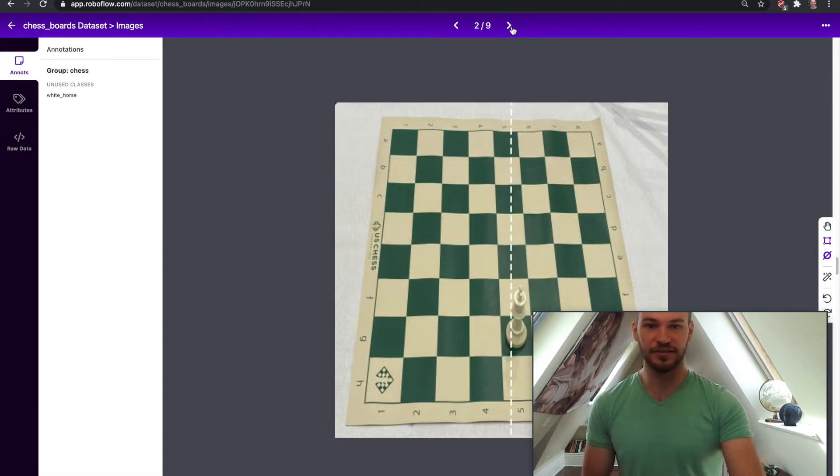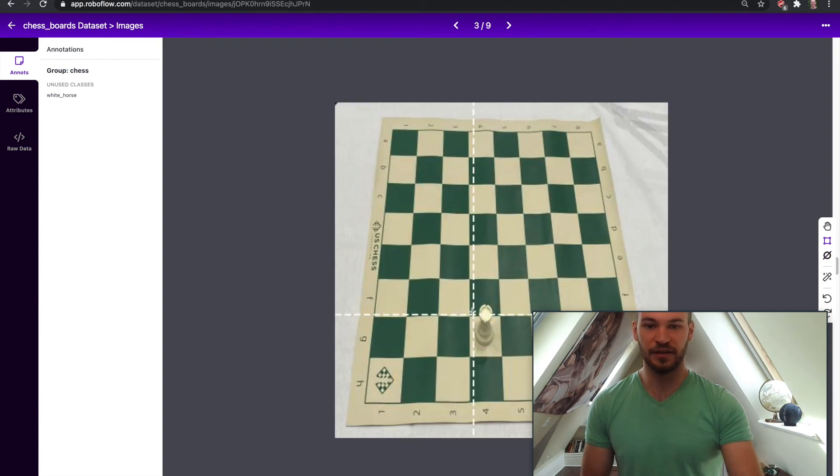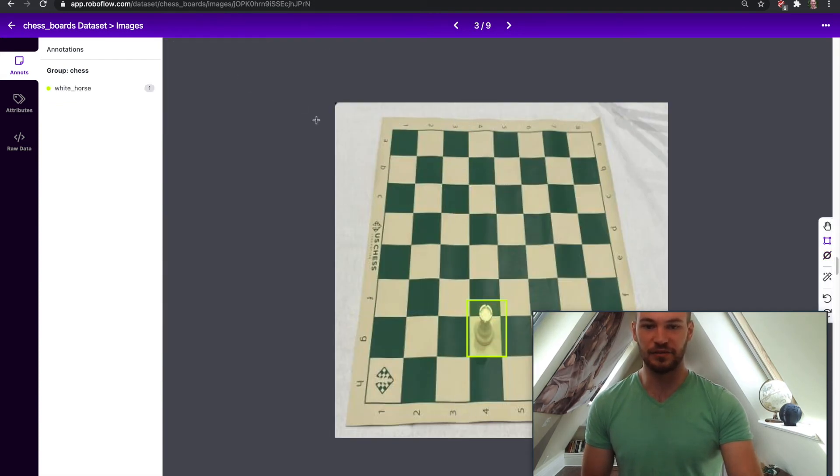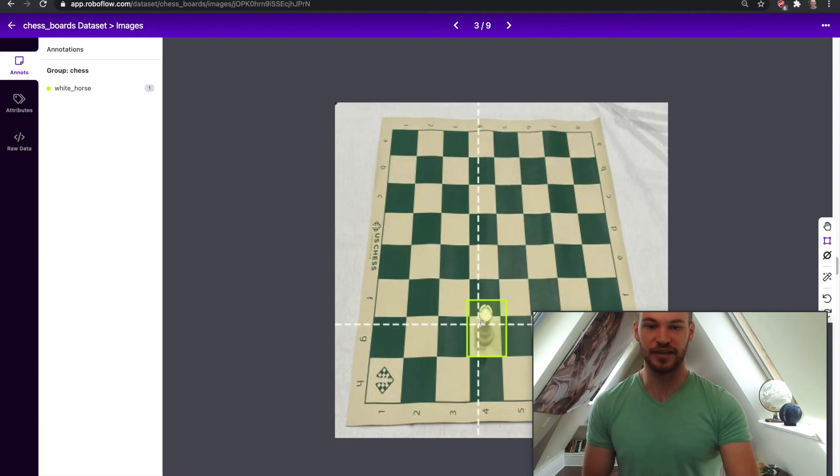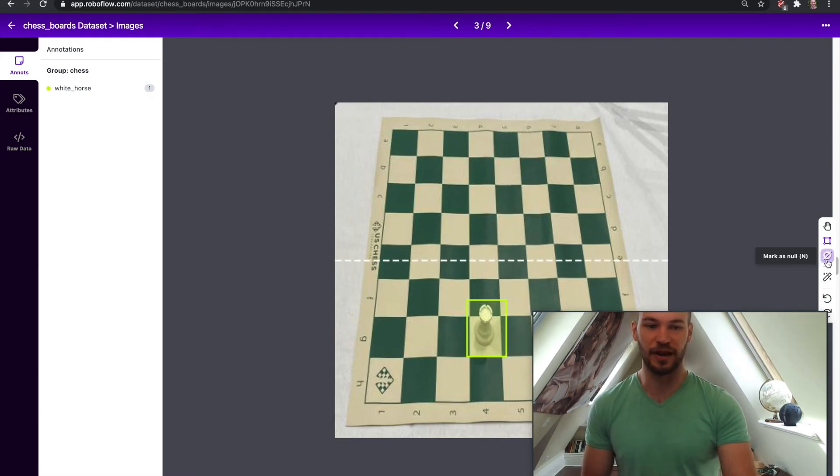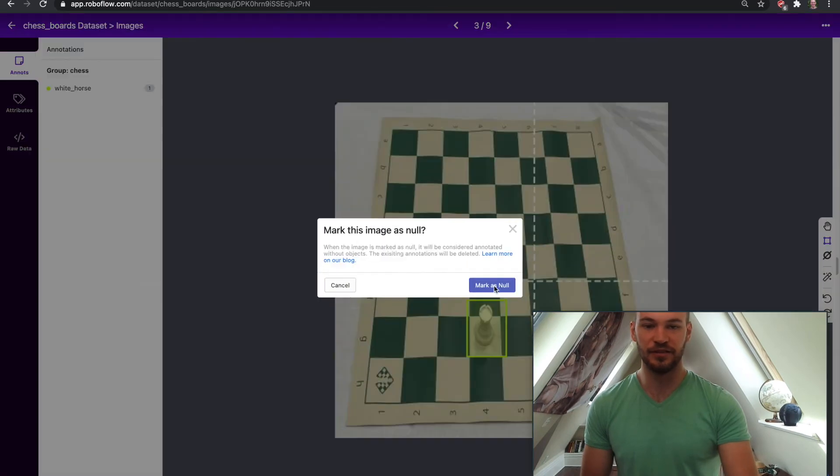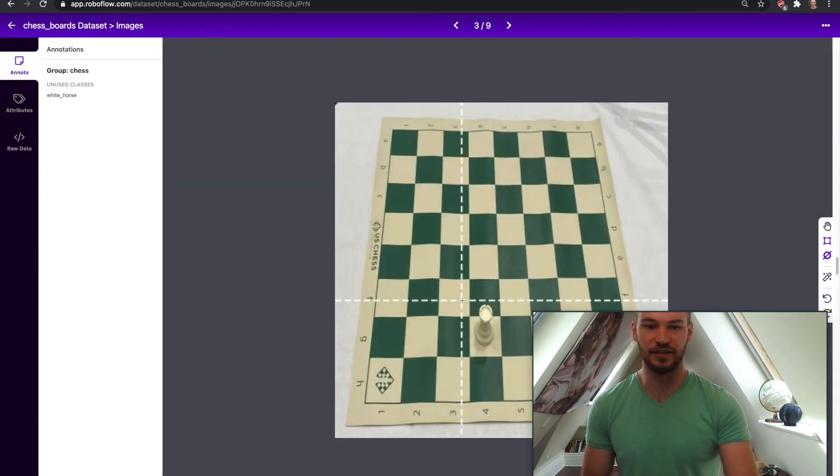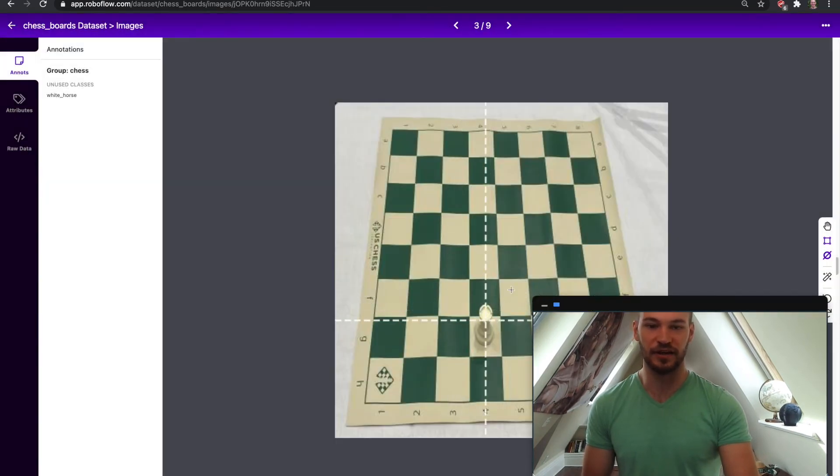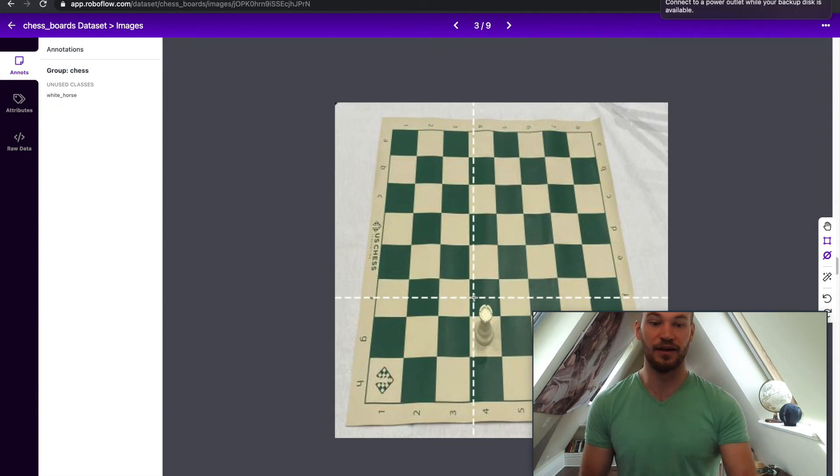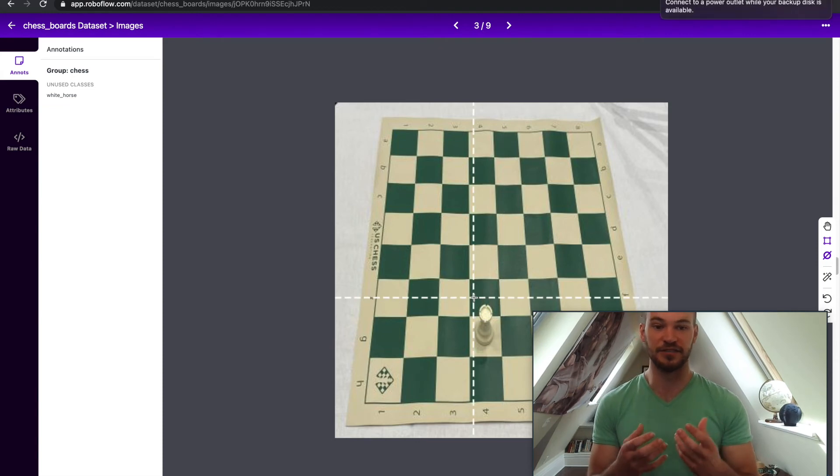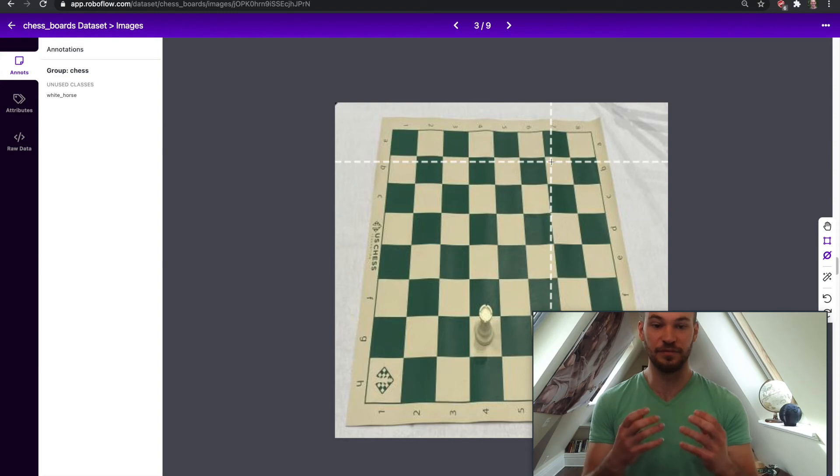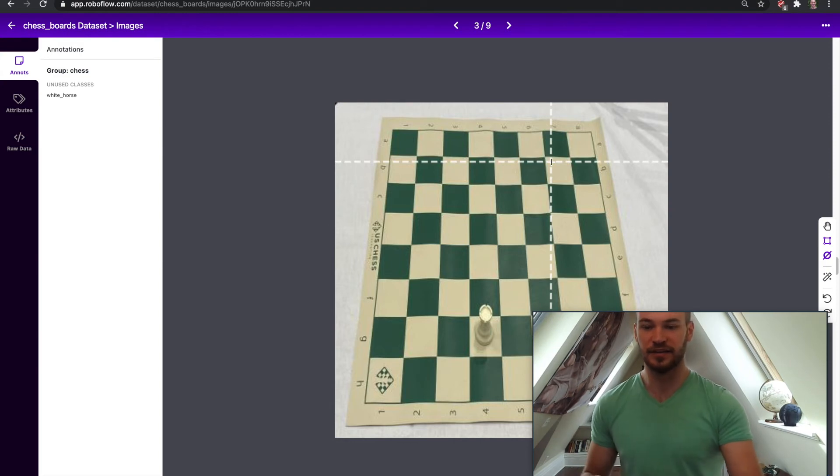And now going forward let's say you've already started some annotations and you go ahead and start an annotation there. But you've decided that actually this isn't a white horse I want to move backwards. You can do this and you can mark as null and it will actually wipe all of the annotations off of the image that you're annotating.